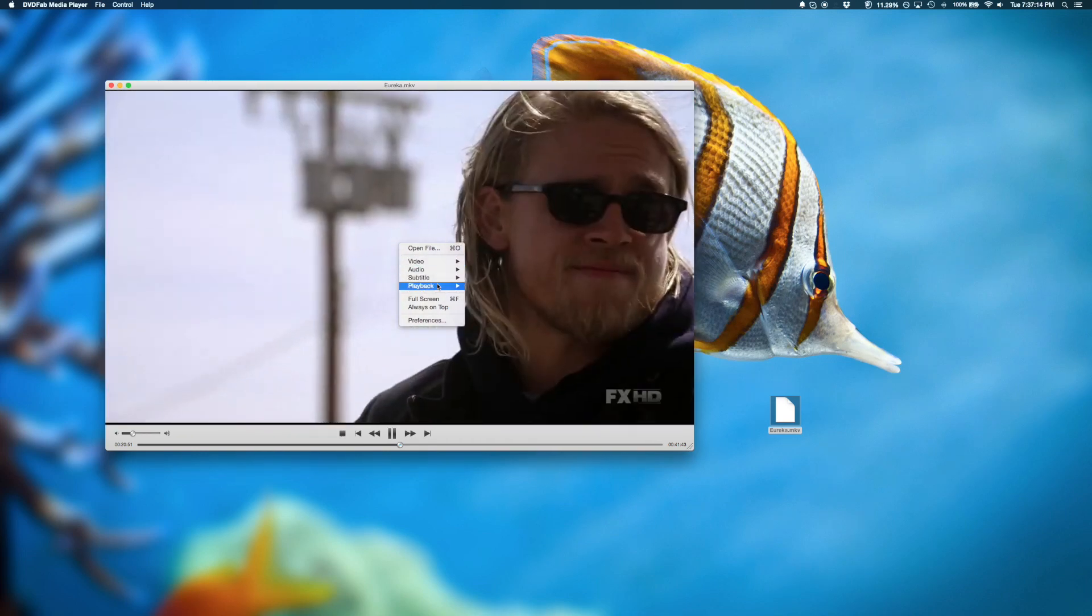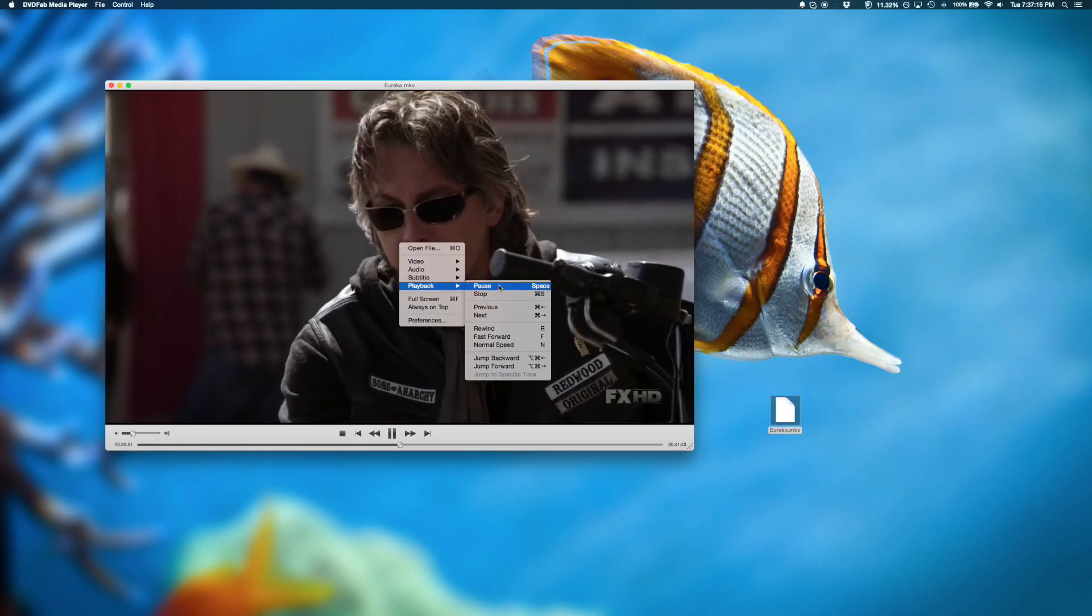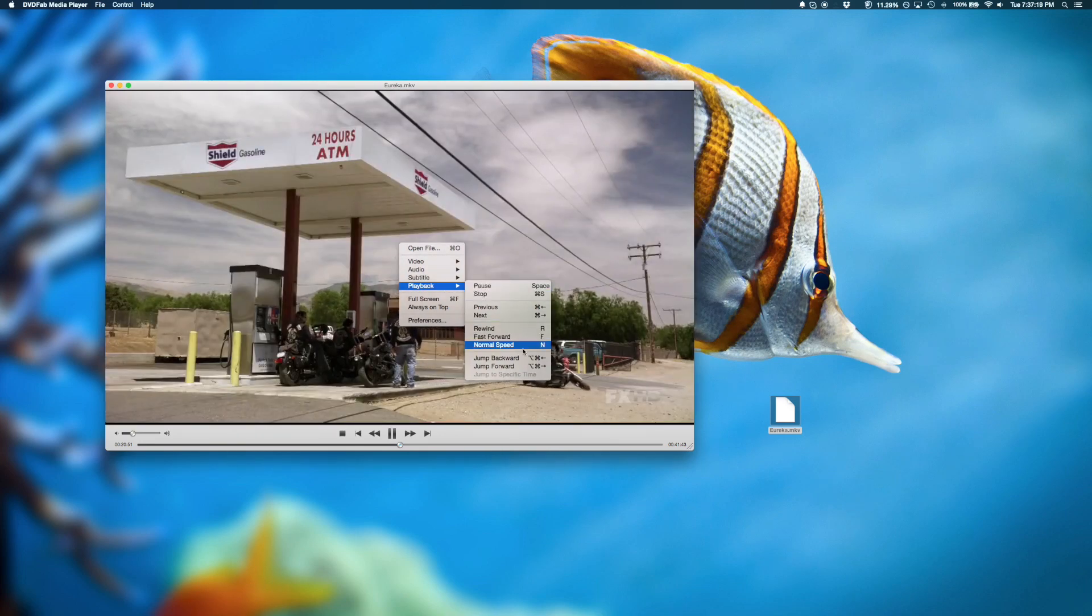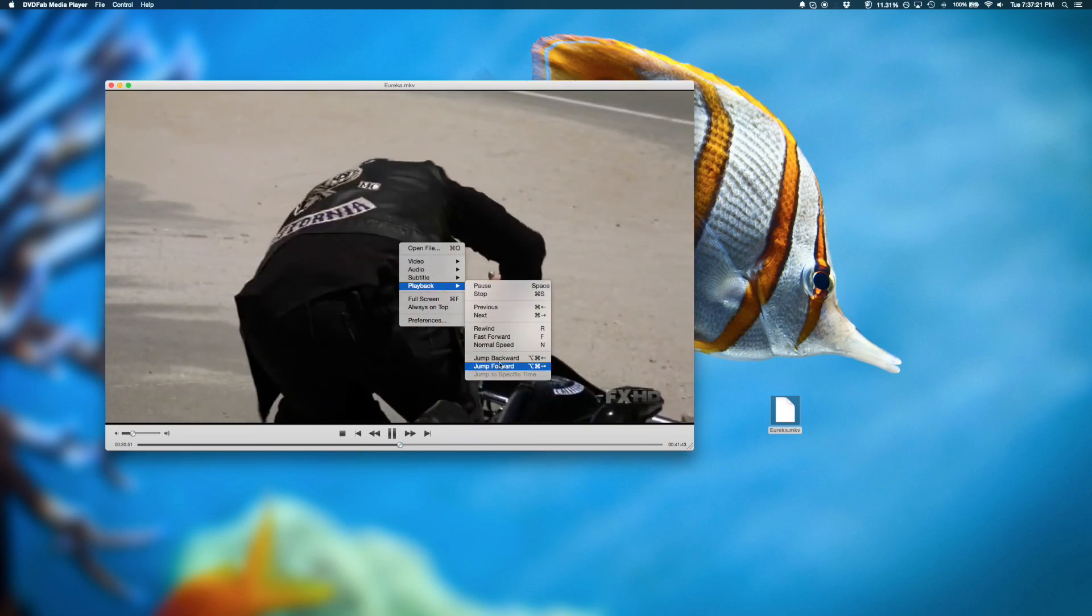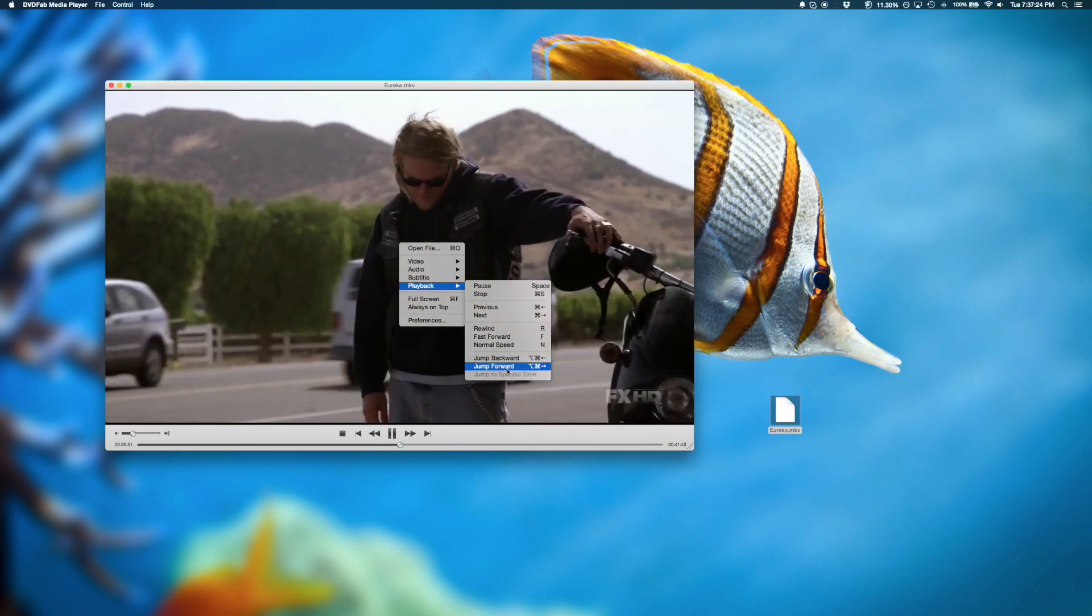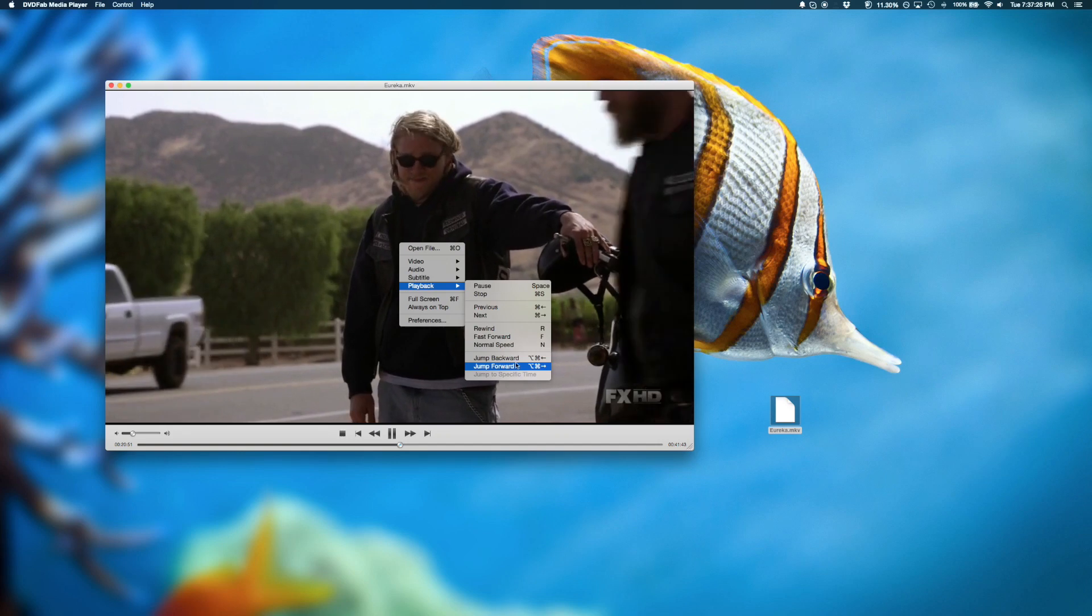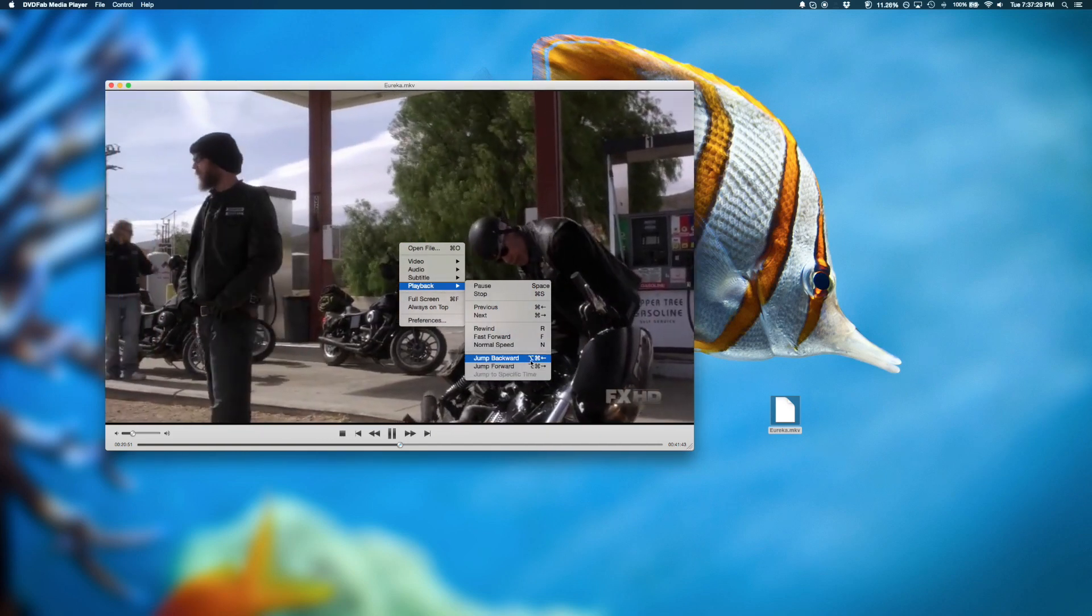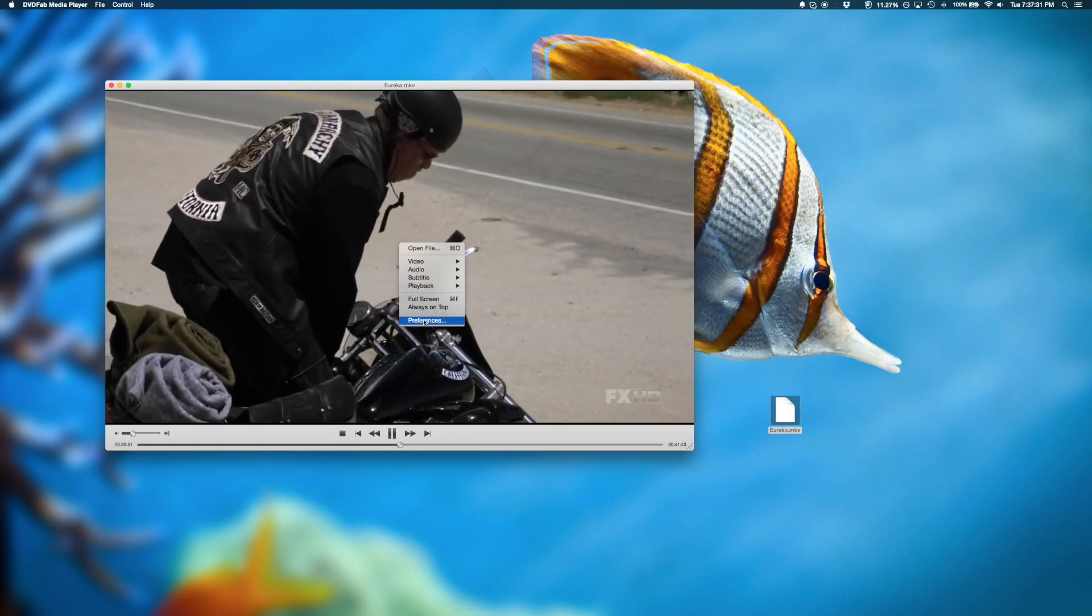Several playback options include pause, your standard controls for playback, and also jump backwards and forwards. This is useful if you want to jump ahead or backwards quickly and easily. There's also keyboard shortcuts available here.